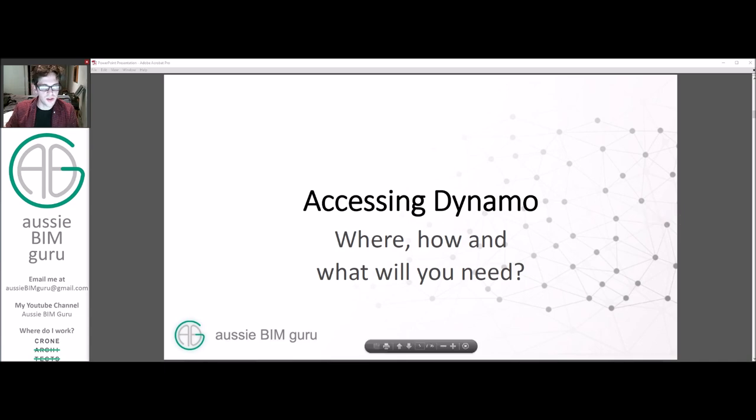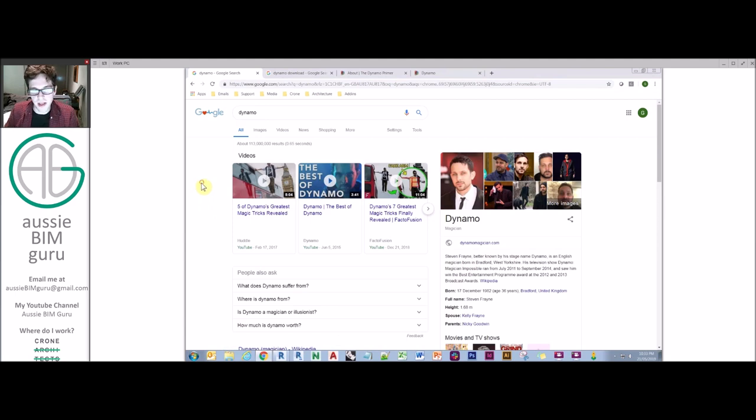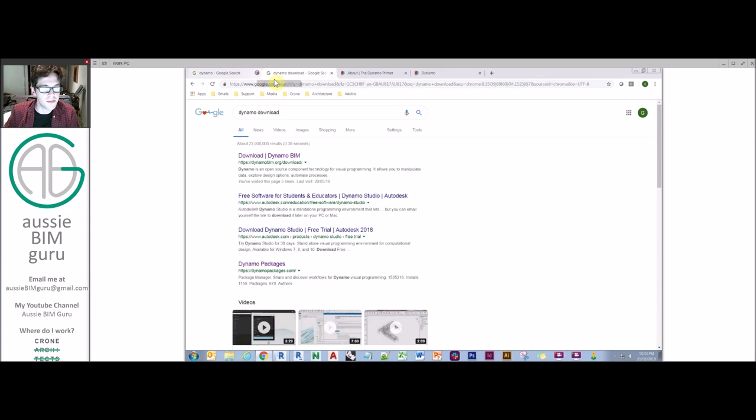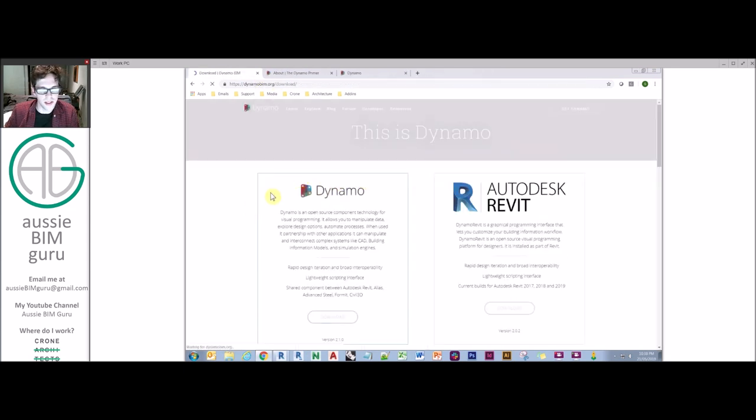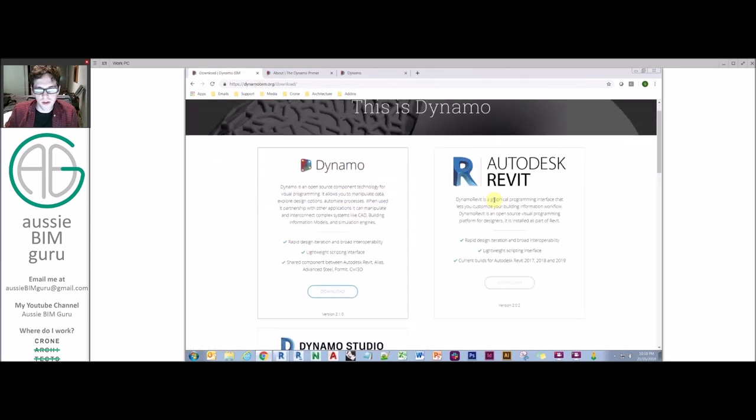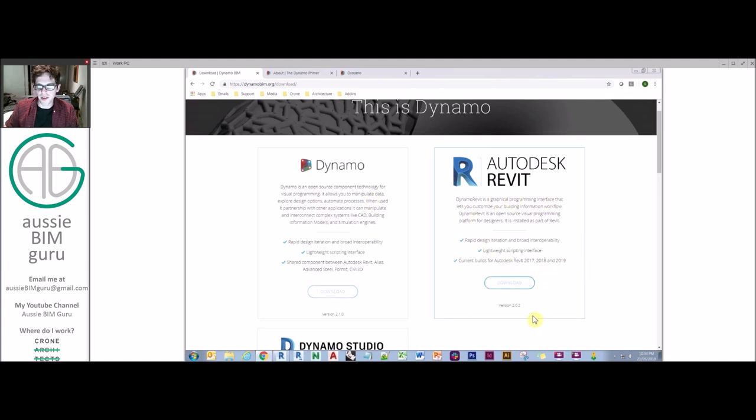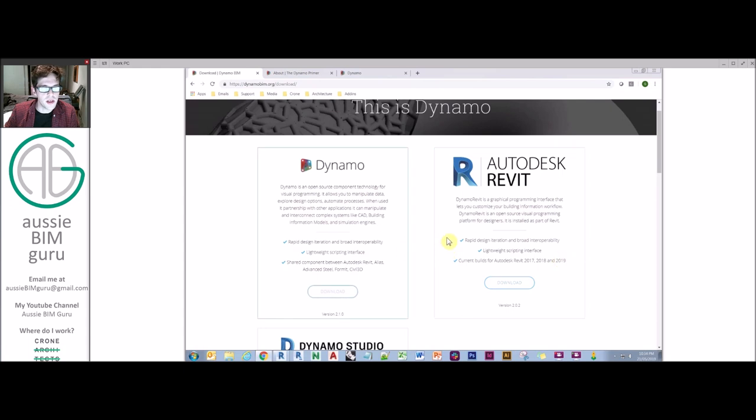Usually the first thing that people do when they search for Dynamo is they come across this guy. So what you'll need to do is search for Dynamo download. If I go down here to download Dynamo, we've got two versions here. We've got Dynamo for Autodesk Revit, which currently is at version 2.0.2. There is a 2.0.3 release as well, but it's still not stable at this point, but it is the one I'm using right now.